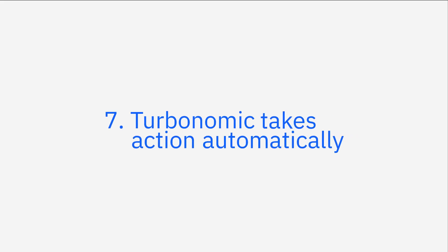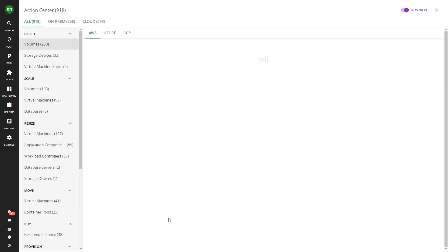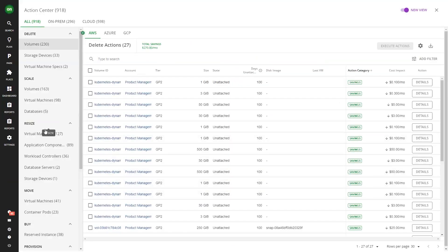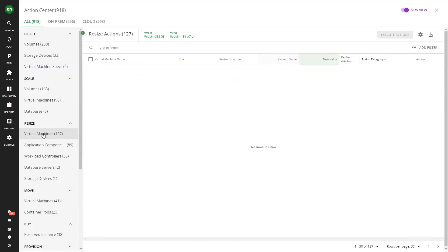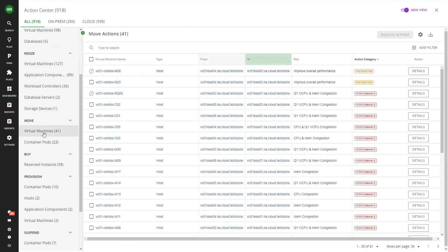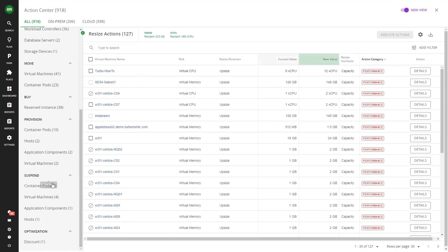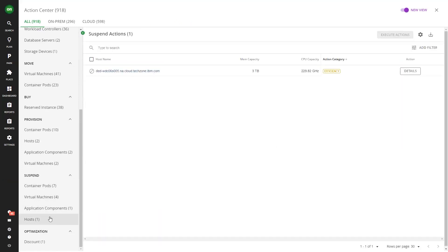Turbonomic takes action automatically. Then it uses advanced analytics and AI to automatically provide specific resourcing decisions that should be taken to improve performance, increase operational efficiency, and cut costs. These actions include moving, resizing, or suspending workloads, provisioning or deprovisioning resources, and deleting waste.